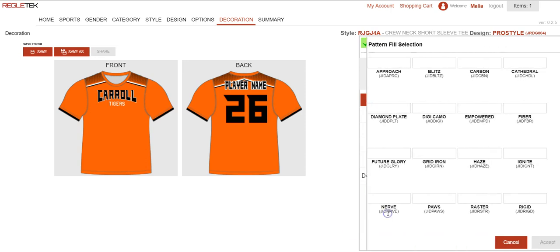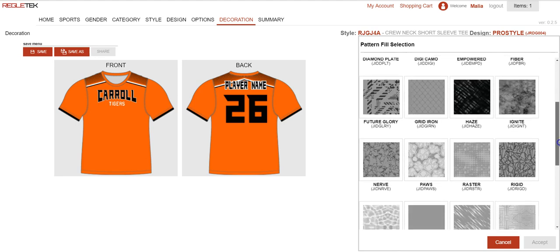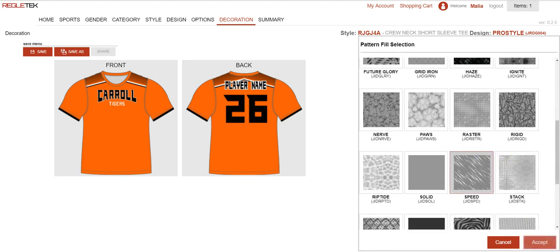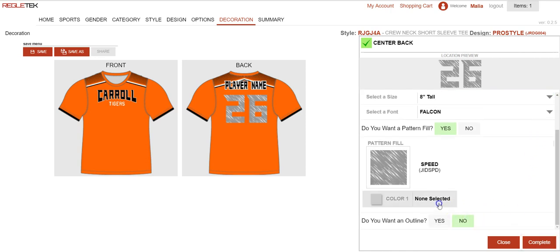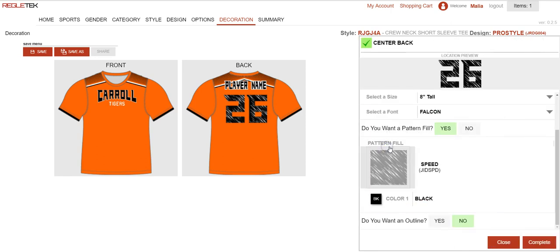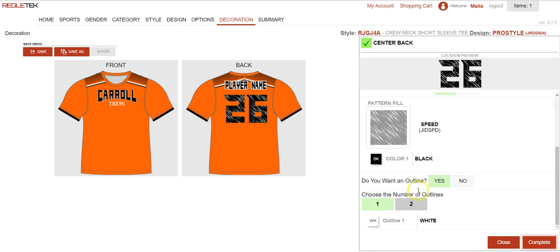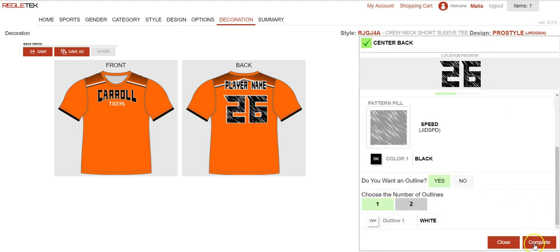Here you could also add a fill pattern — I'll go ahead and do that so you can see what it looks like. I'm going to select the speed one. It will then ask you to choose the fill colors for the fill pattern. I would select color one and then select a color, changing that to black. Then again it asks if you want an outline, so I'm going to say yes. One or two — it automatically defaults to white because that's what I already have. Then hit complete.